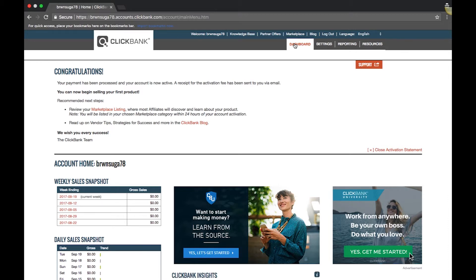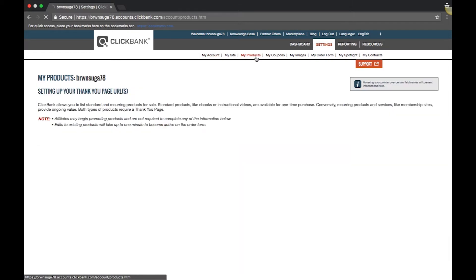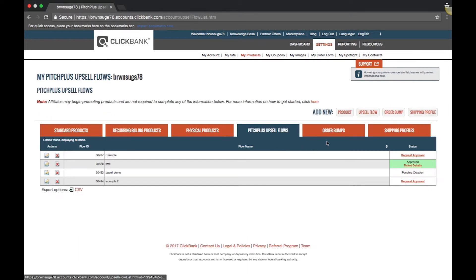You can find this in your account on the My Product screen under the settings tab. To begin, click the upsell flow button.